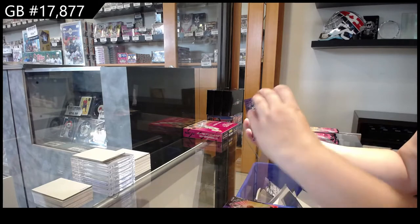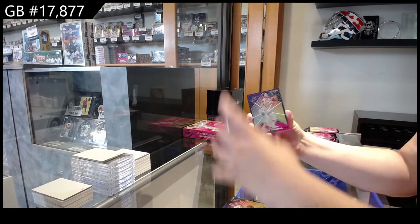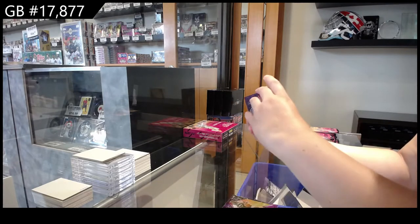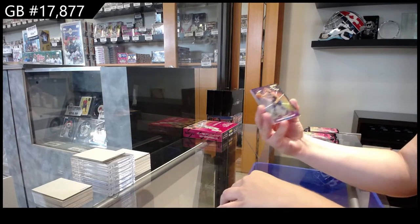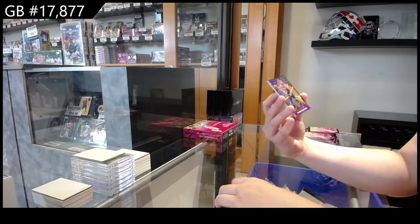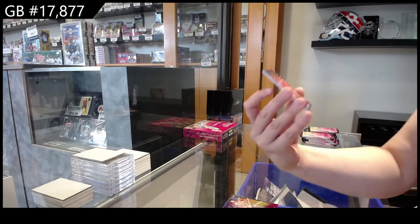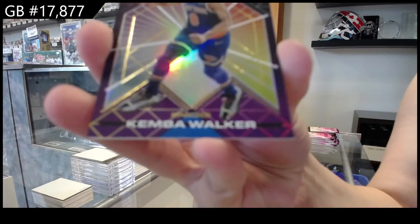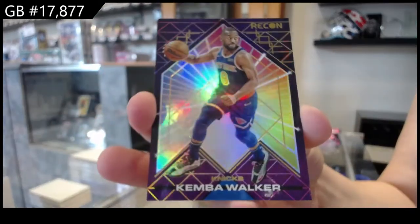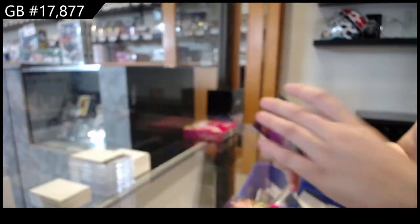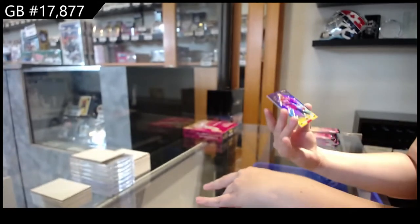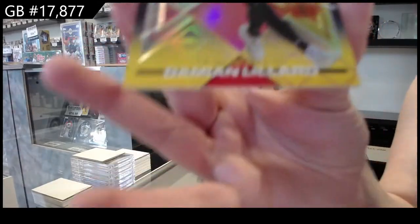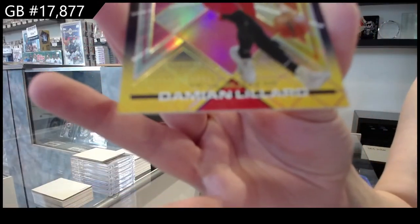Bobby Portis for the Bucs, Devin Vassell for the Spurs, a gold of Kemba Walker for the New York Knicks, and Damian Lillard gold for Portland.